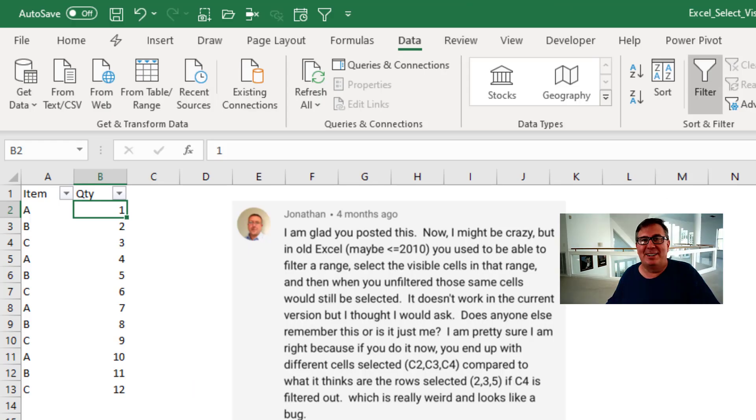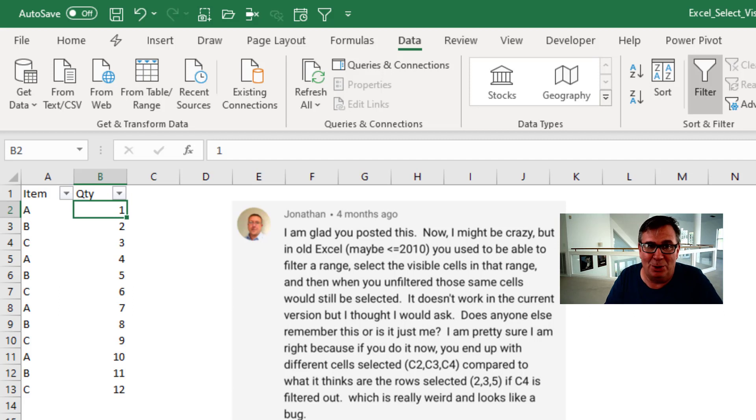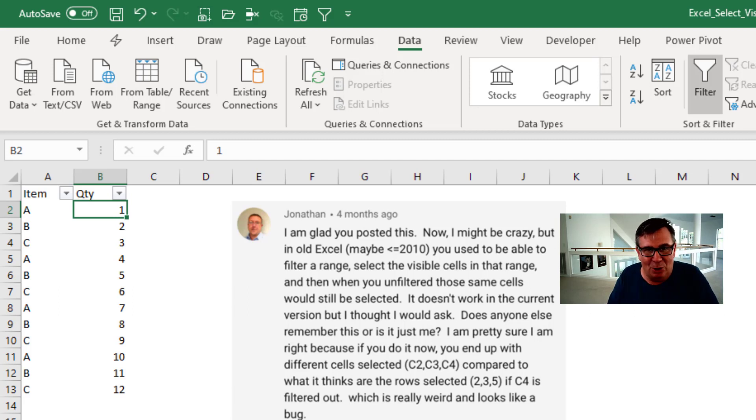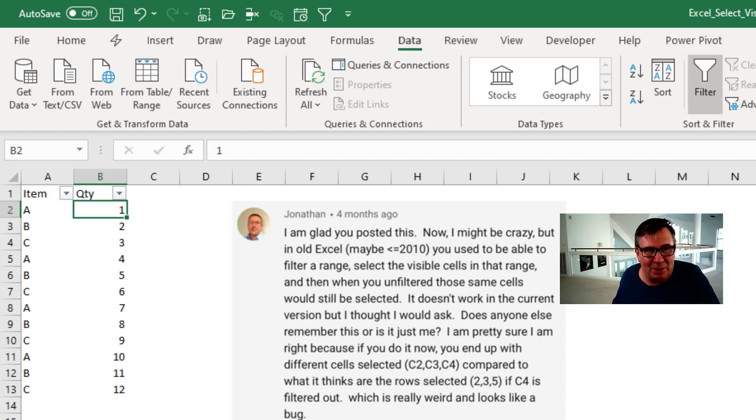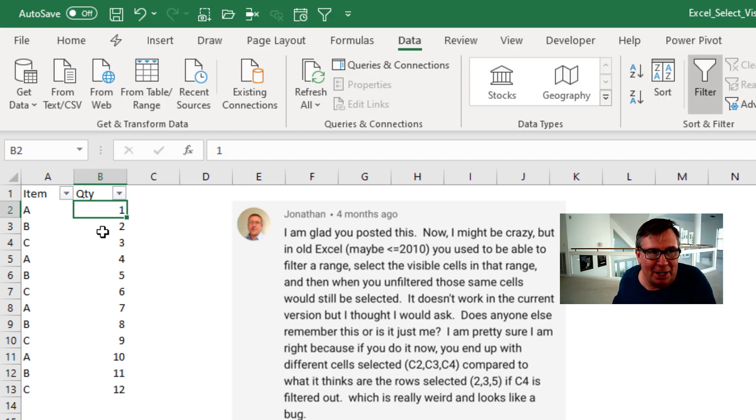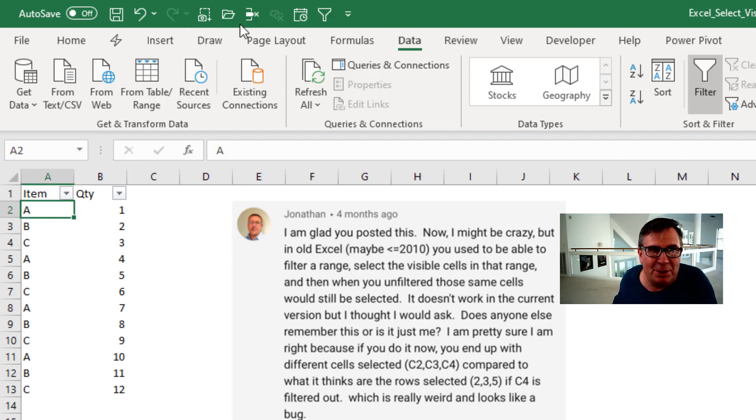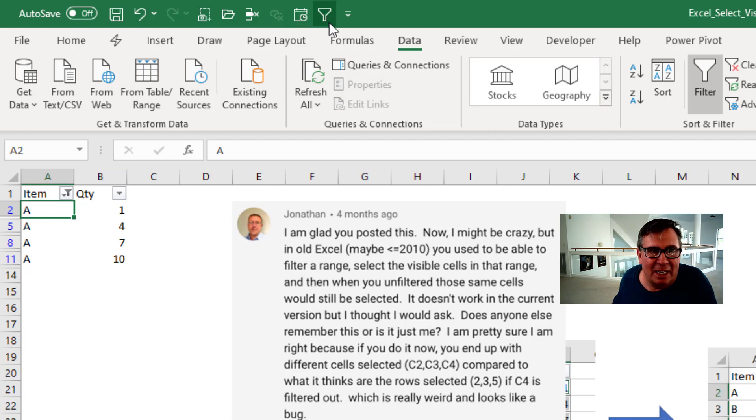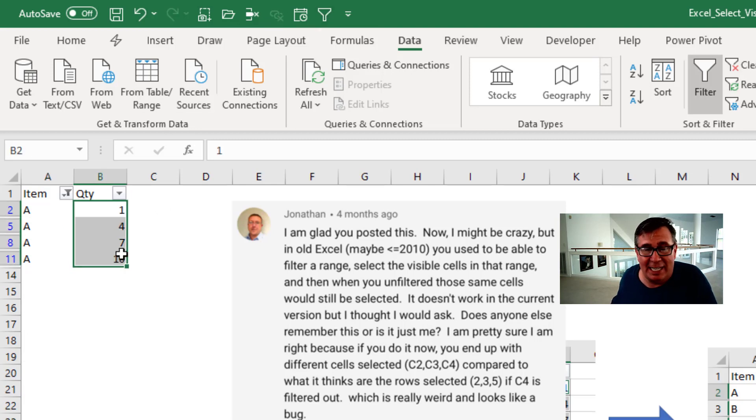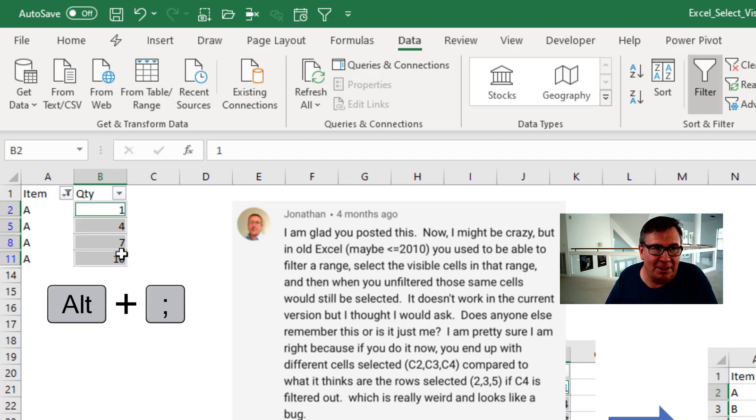Welcome back to the MrExcel netcast. I'm Bill Jelen. Today's comment on YouTube from Jonathan says that he used to remember in Excel 2010 that he could do these steps but they're not working anymore. So Jonathan says first thing you want to do is filter your data and then select the cells you can see and ALT Semicolon for Select Visible Cells.